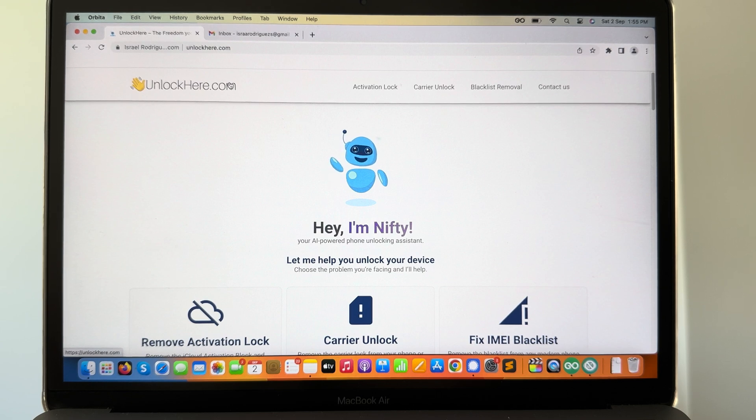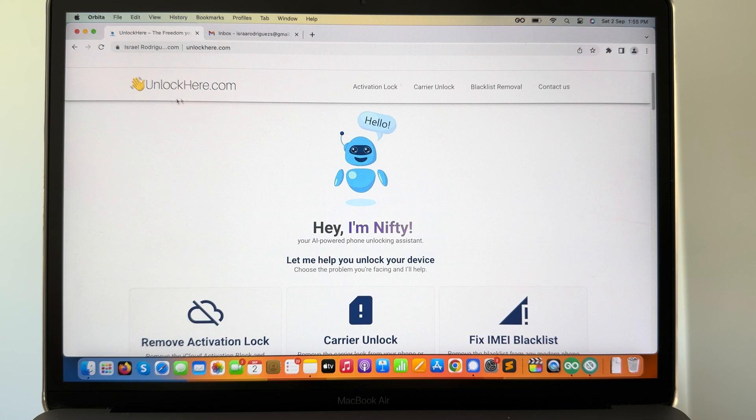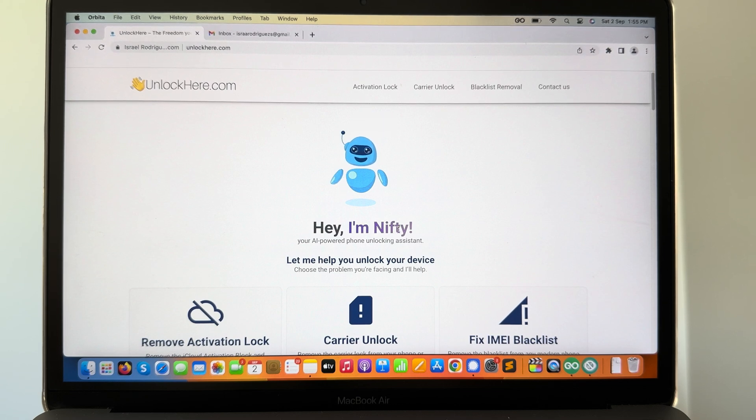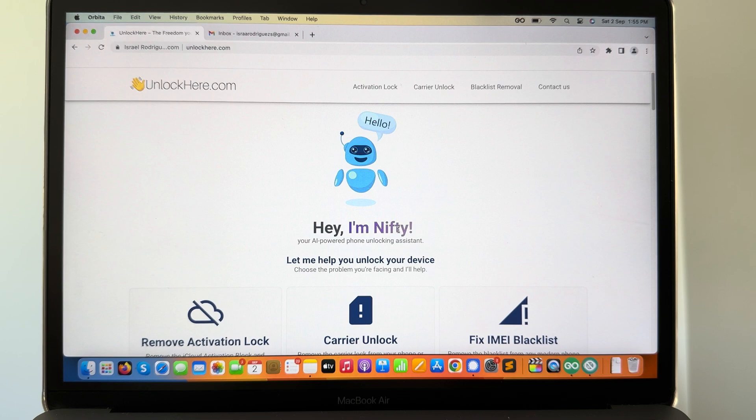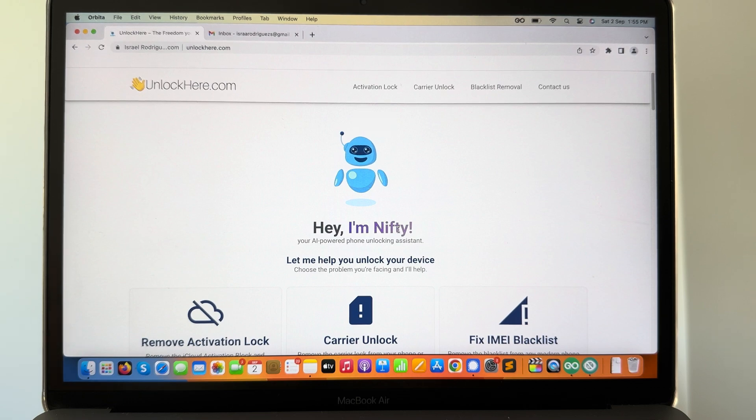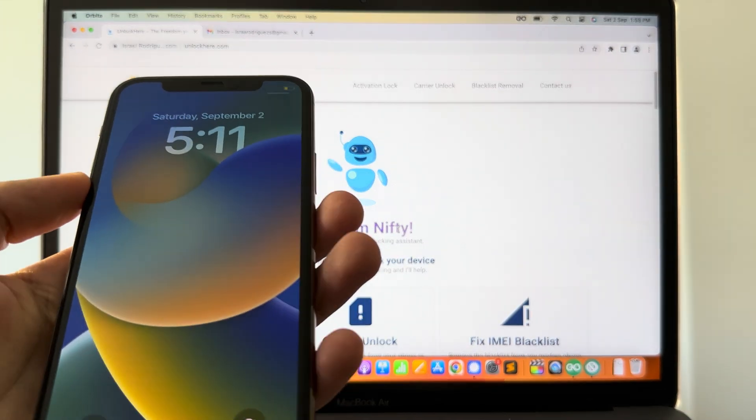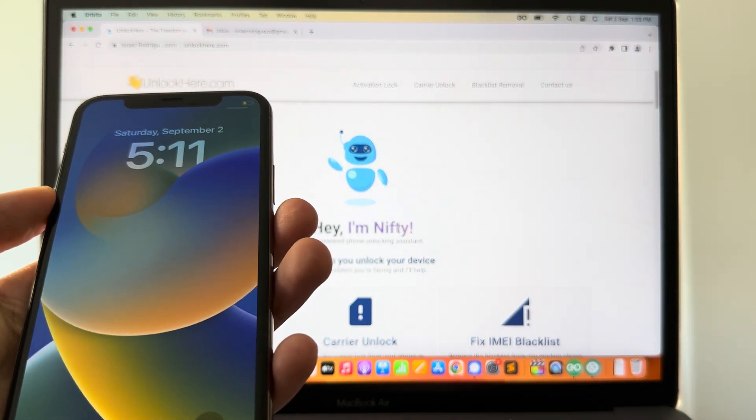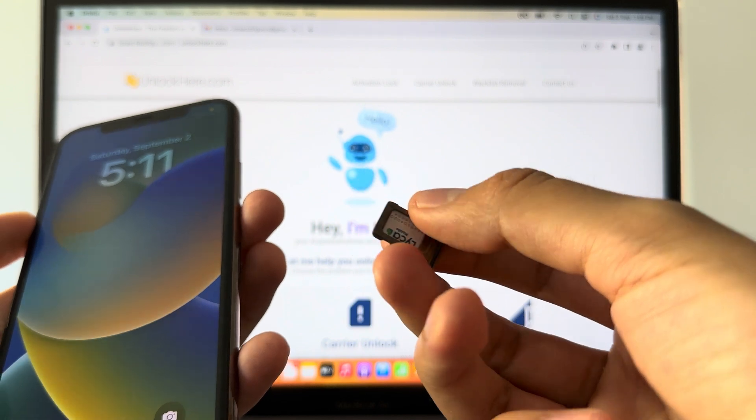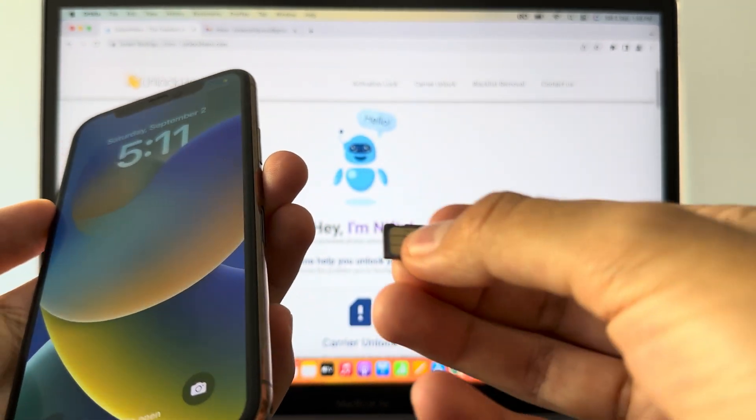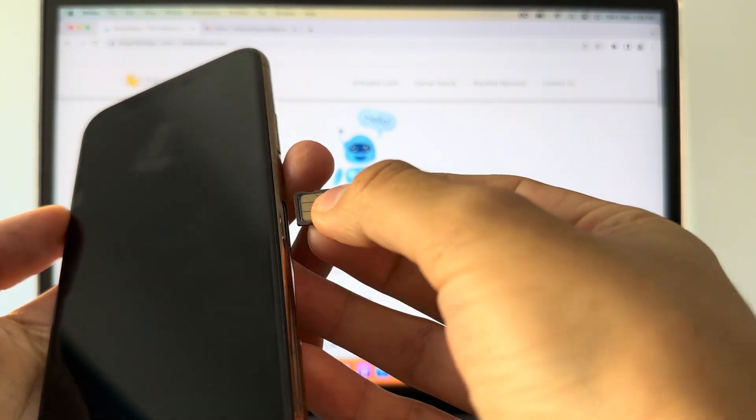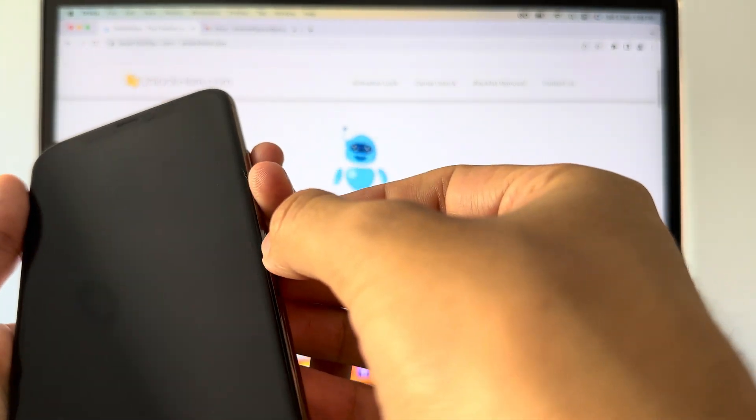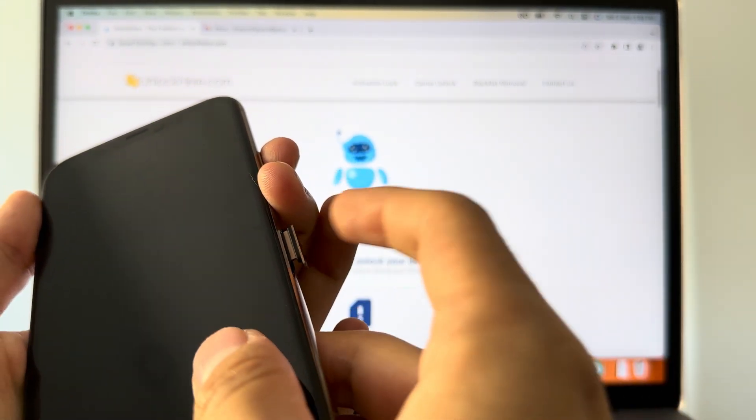Using a very simple platform, it's called unlockhere.com. With their tool Nifty, you're gonna be able to unlock your device in only a matter of minutes. So for this tutorial I got this device which is locked to the carrier. I got this SIM which is not the one from the carrier, and I'm gonna enter it on the phone.